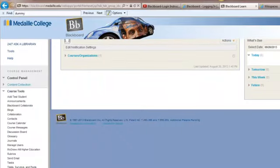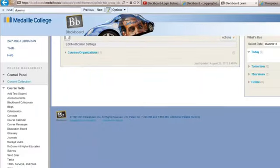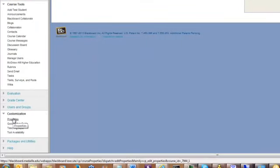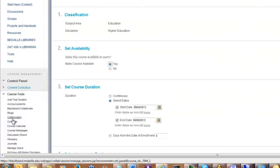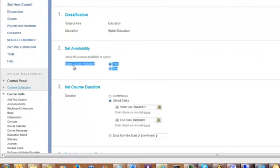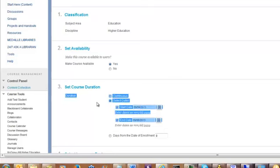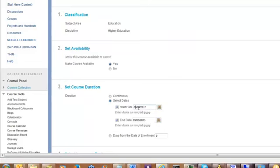To change this option or to double check to make sure that your course is available, go down to customization properties. If your course is unavailable to students, you'll see a date here at the top of the screen. And make sure that your select dates are before today's date and after today's end date. These should be set automatically.